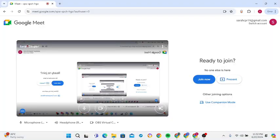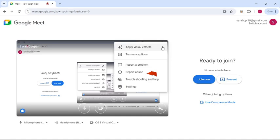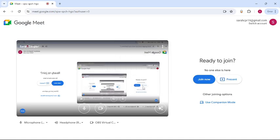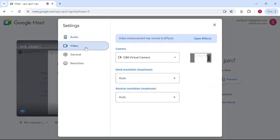Then right above you can see there's a three dot menu. Tap on it, then go to Settings. Once you go to Settings, you can see there's a Video option right below Audio.